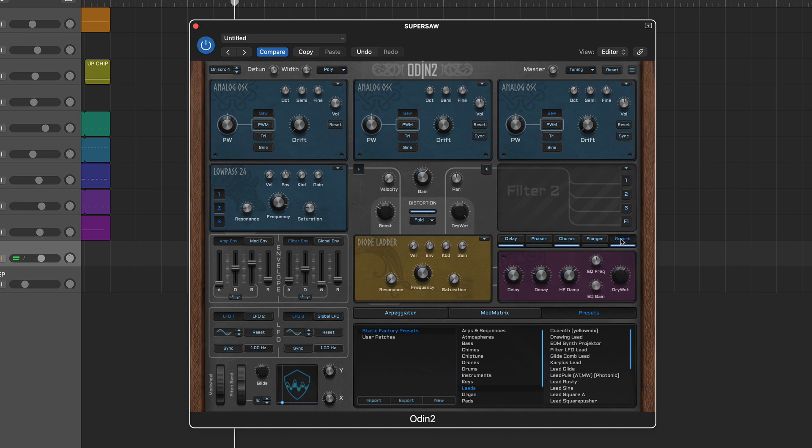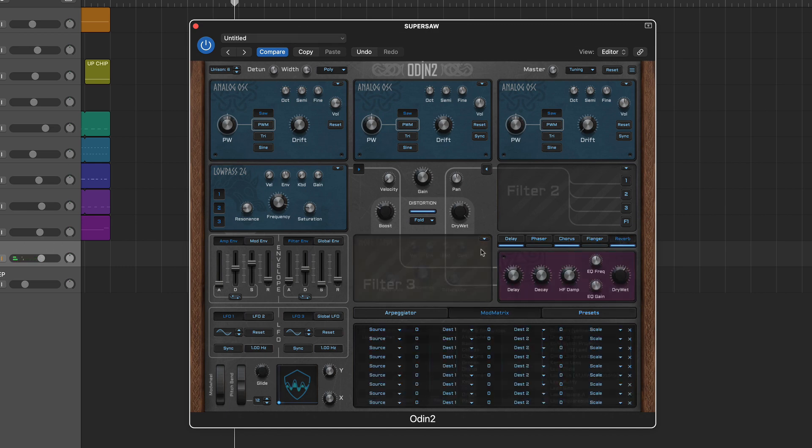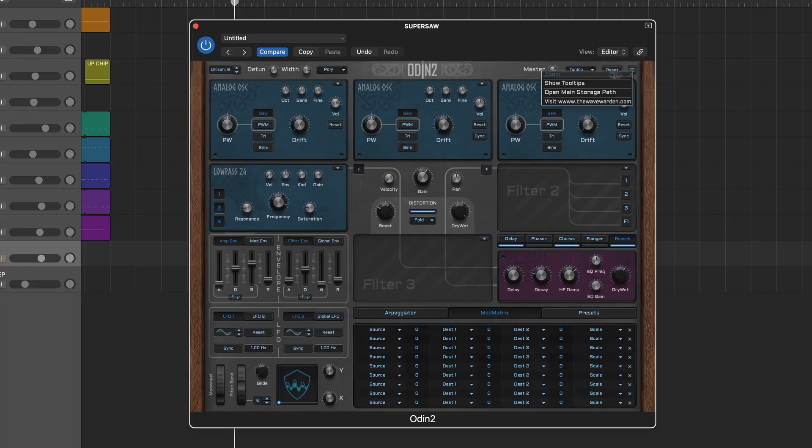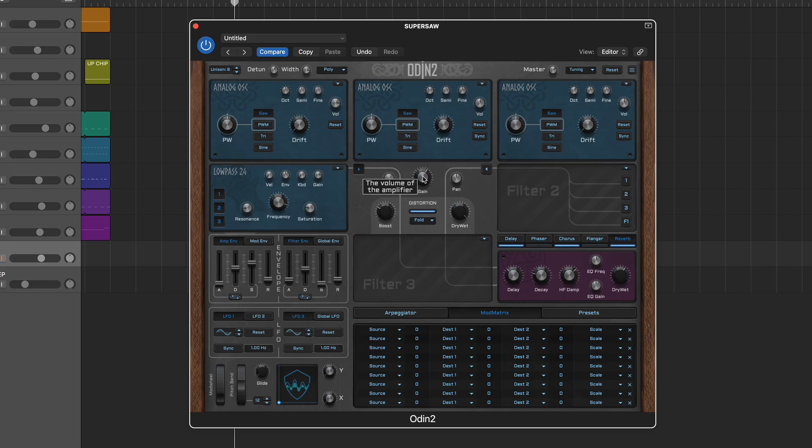To help with navigation, Odin 2 includes a handy tooltips option which you'll find in the settings menu, and if you want a deeper explanation of any features then you can also download the manual from the Wave Warden website.